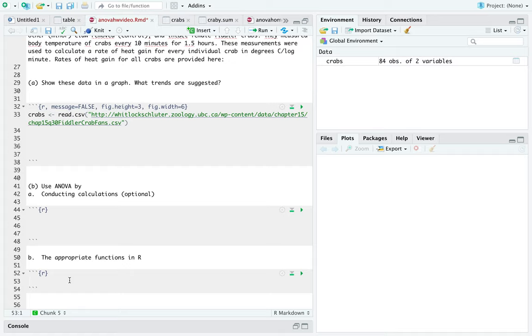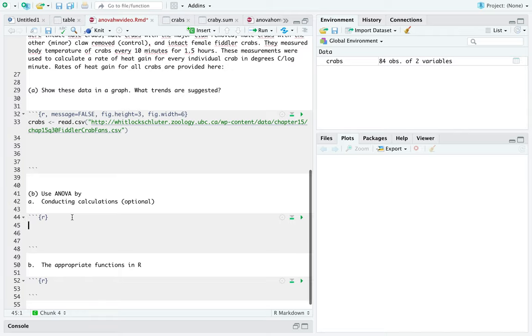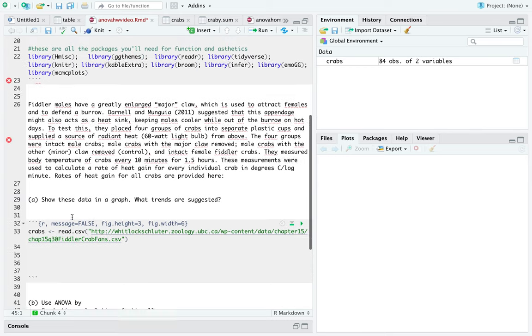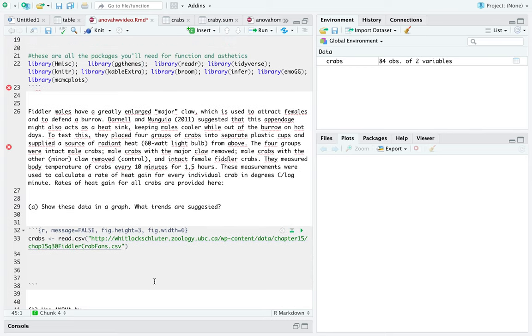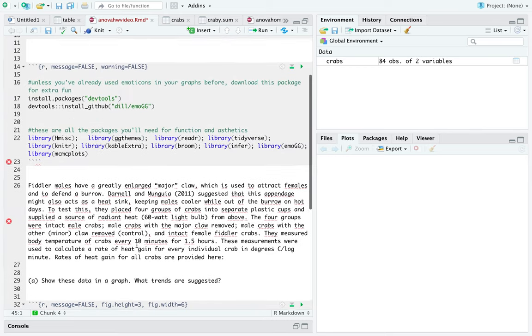I'm going to split this video up into two separate videos, maybe three, because calculating the ANOVA the long way takes some time. And I want to make sure that you guys understand what you are doing when we go through it. So, first things first,